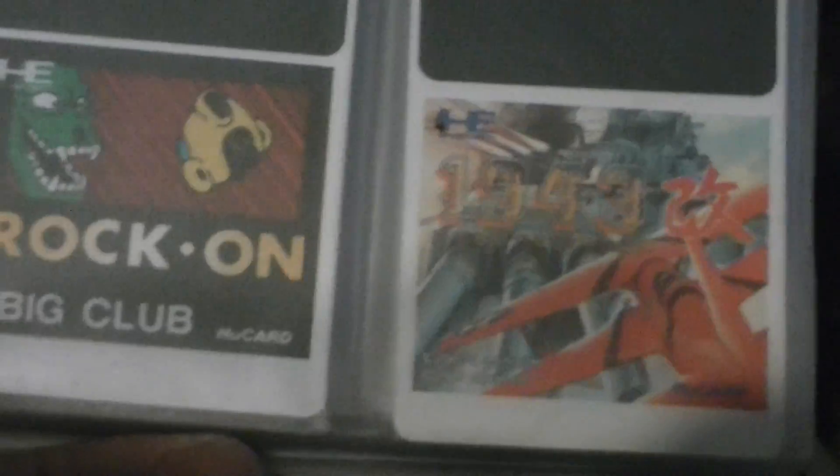Also, games like Rock On, 1943 Kai, and some Mahjong game and Altered Beast.